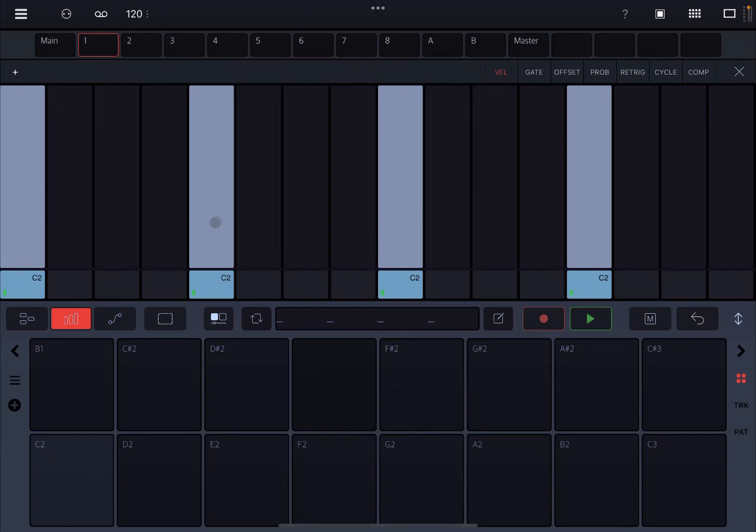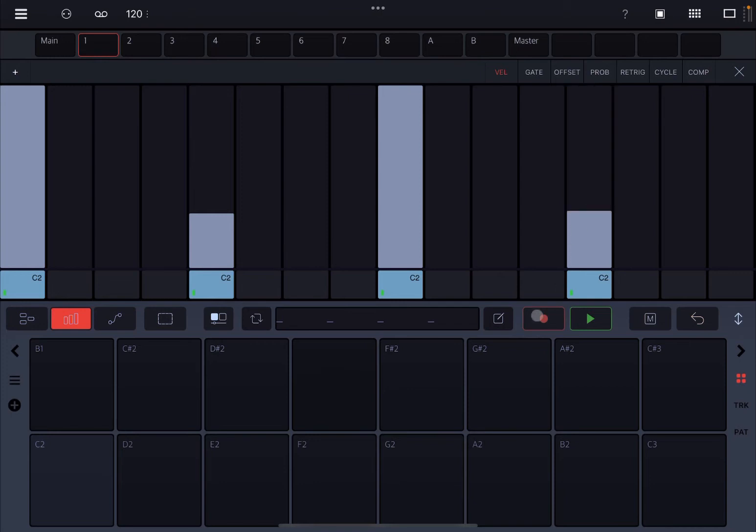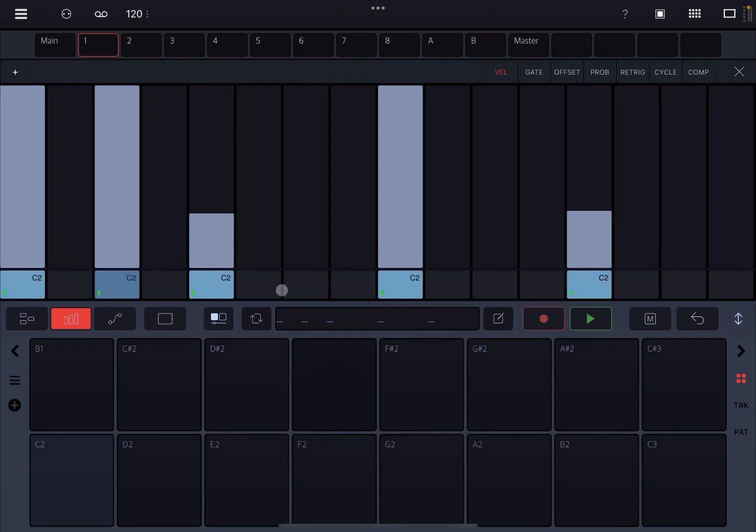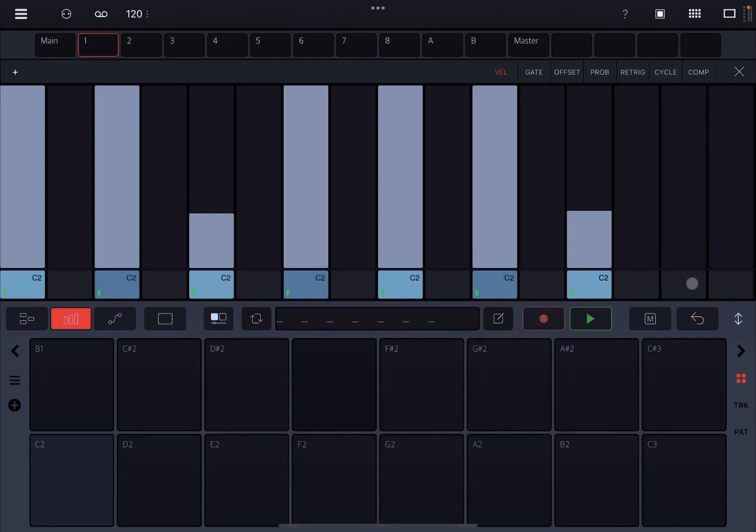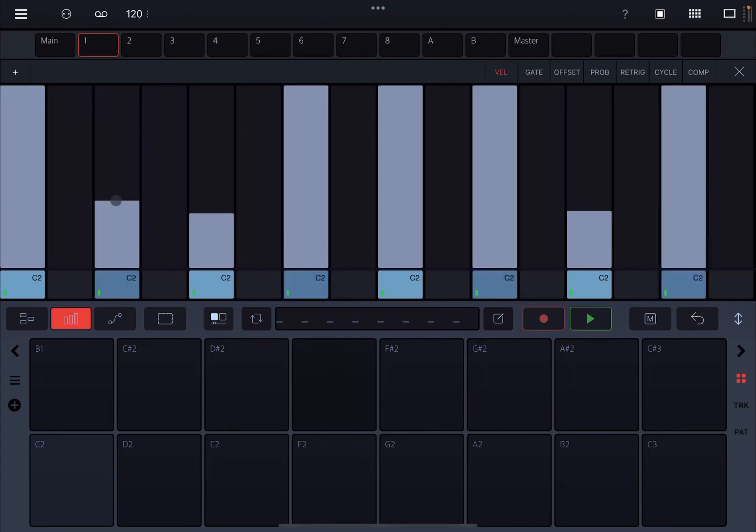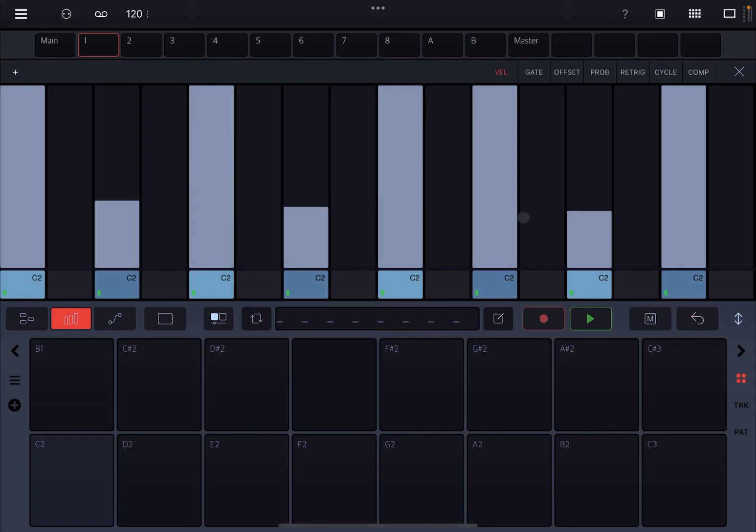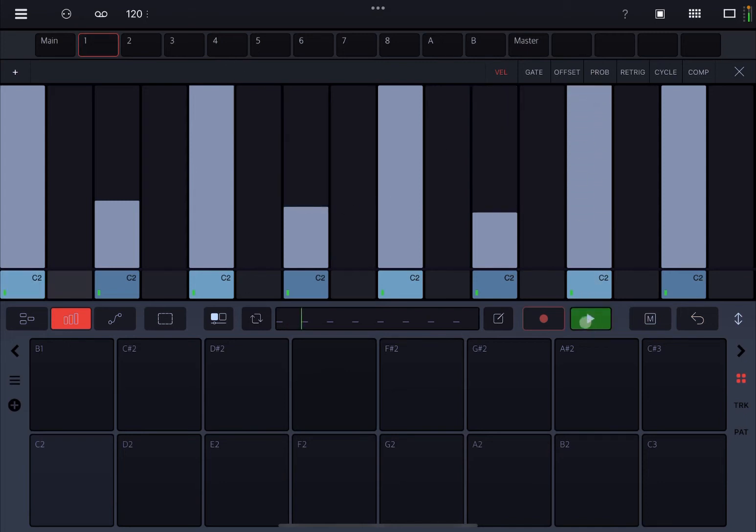The first one is velocity, so we can change the velocity for each step. So let's try something like that. And you hear it of course better when you have a lot more steps, so let's do something like so.